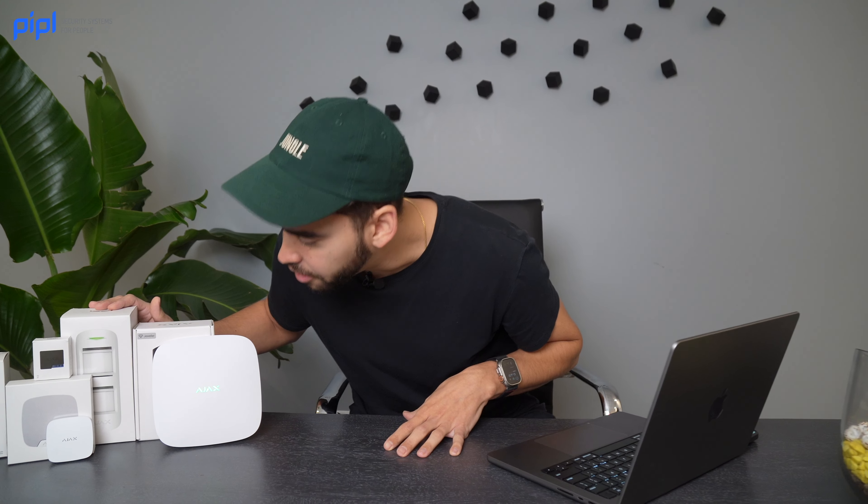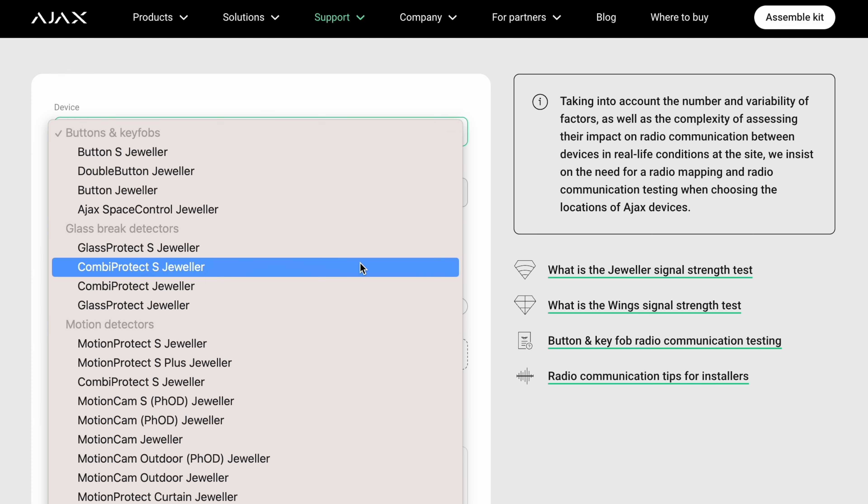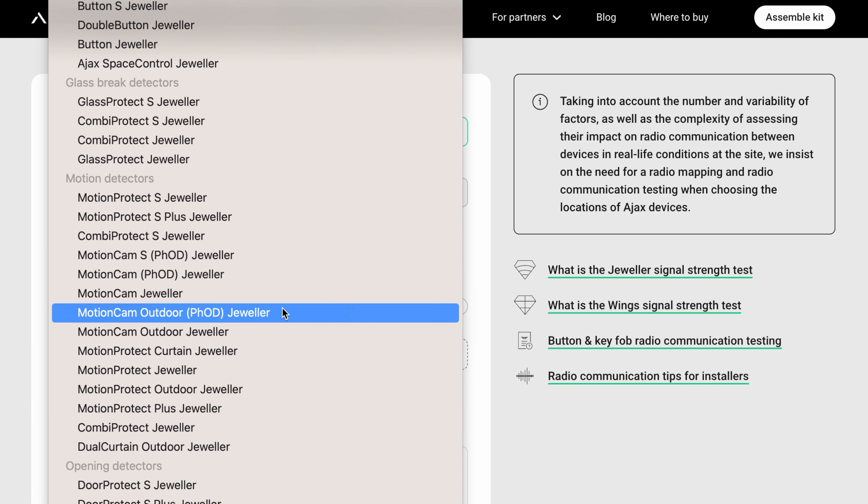You choose a device. I normally suggest using it for outdoor applications — for example here we have a Motion Protect Outdoor. Since we're outside the premise, you have a lot of walls to cover, which can affect the range signal of your communication device. Going into the device model, we'll take the Motion Cam Outdoor PHoD — the photo-on-demand model.